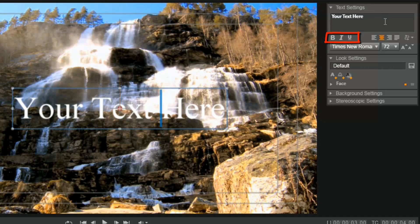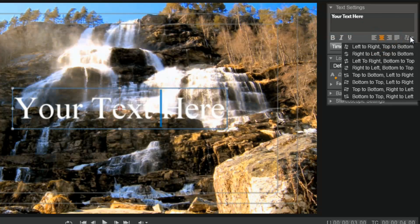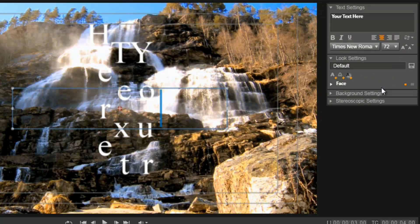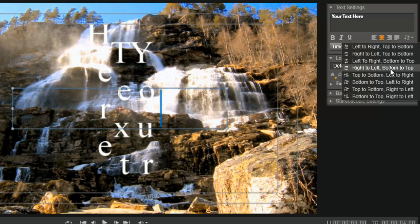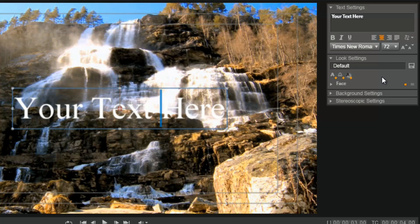Underneath your text settings you have your bold, italics, and underline. To the right of that you have align left, align center, align right, and justify. And then to the right of that you have your text flow. With text flow you can basically change the direction the text goes across the screen in several different ways, based on what you want to do with your text.